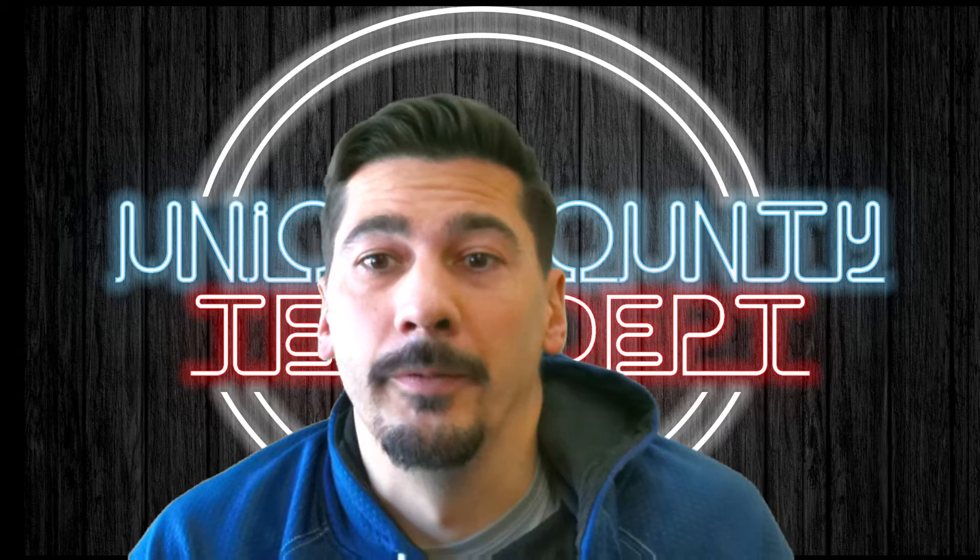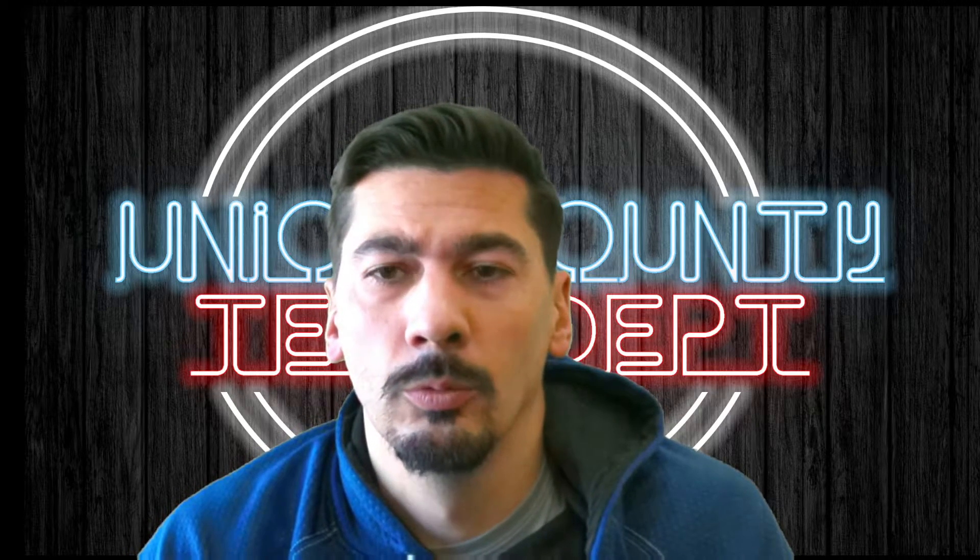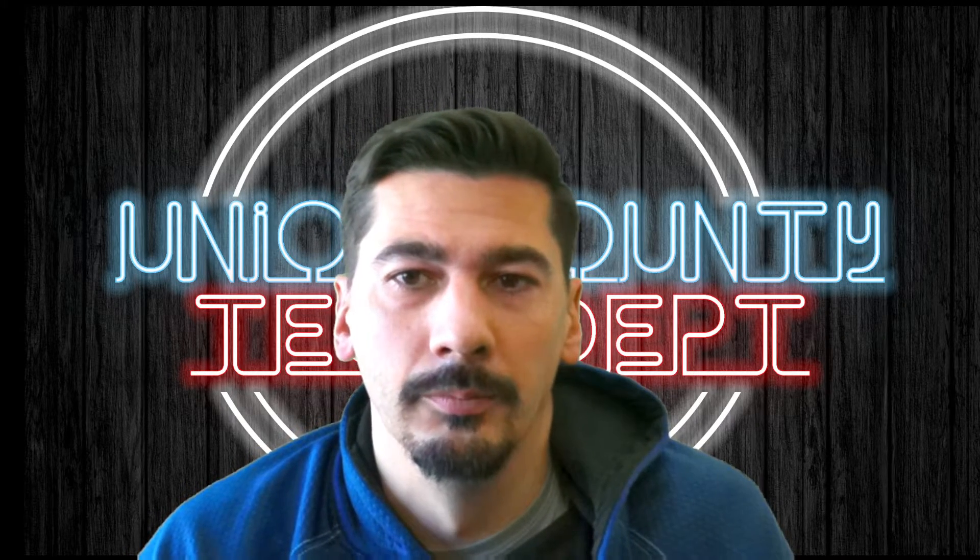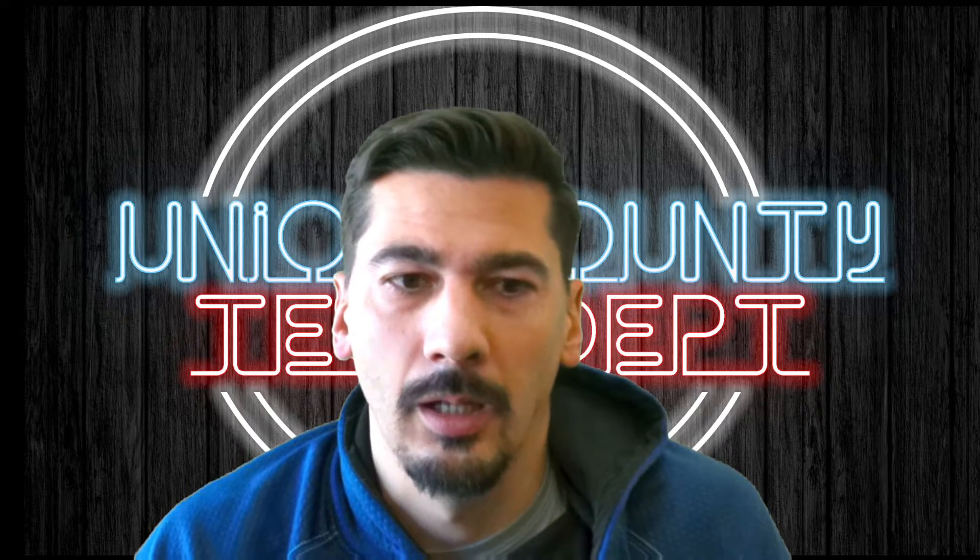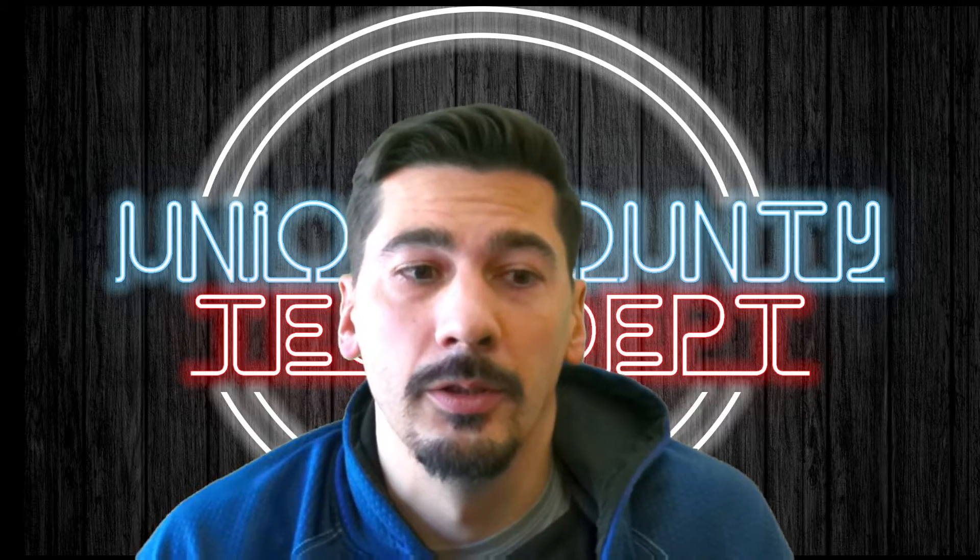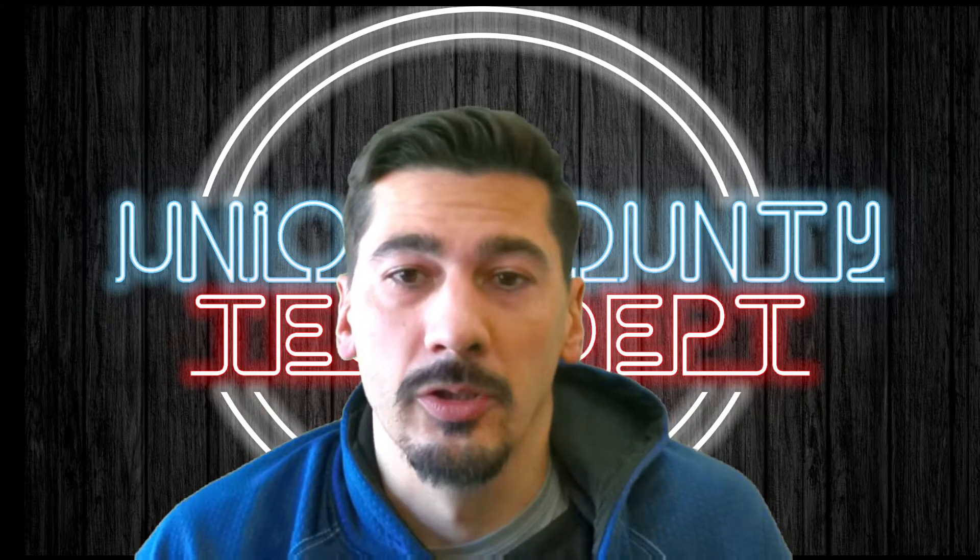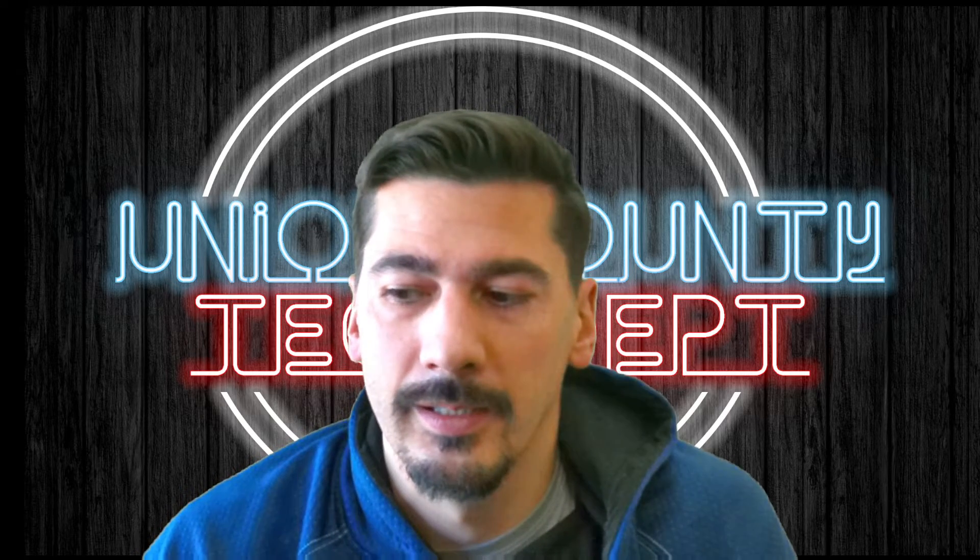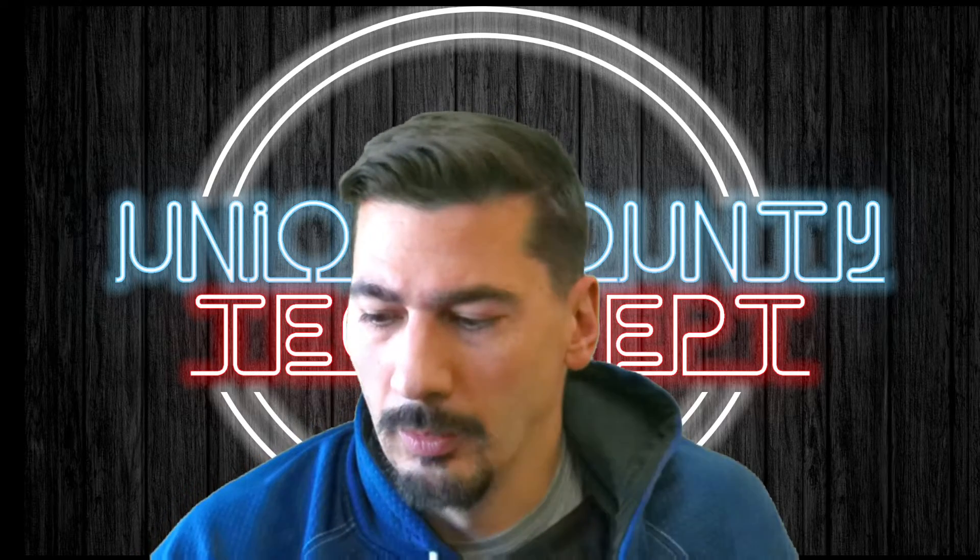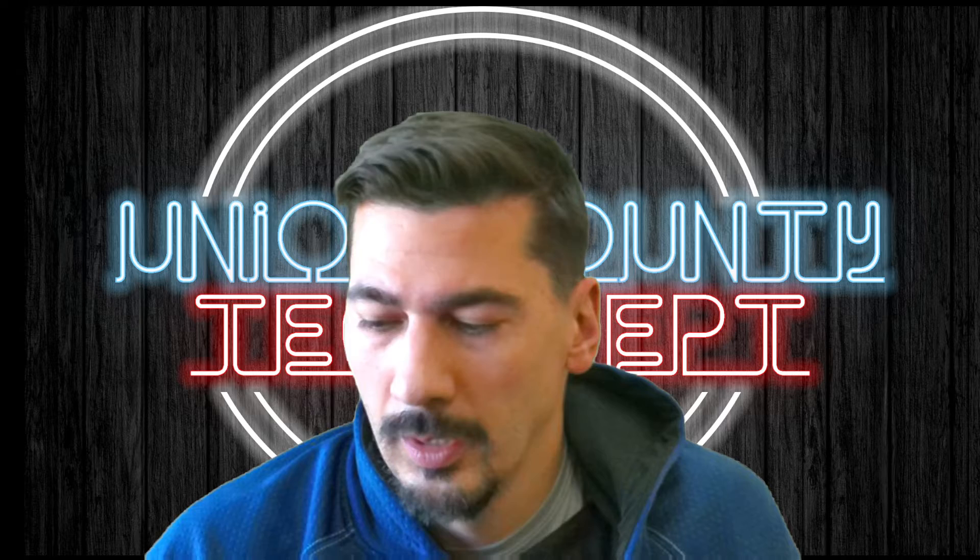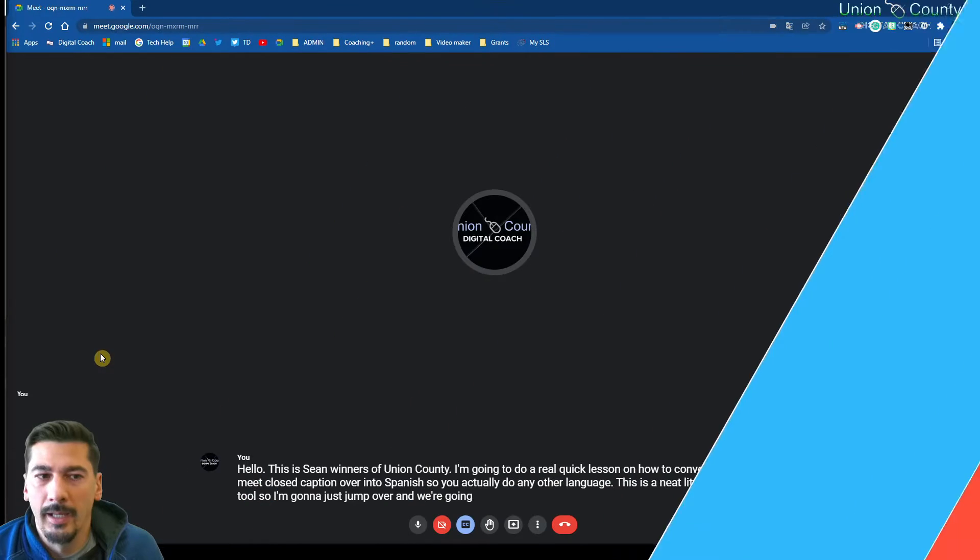Hello, this is Shawn Wenders of Union County. I'm going to do a real quick lesson on how to convert your Google Meet closed captions over into Spanish. You can actually do any other language, but this is a neat little translation tool. I'm going to just jump over and we're going to look at it.